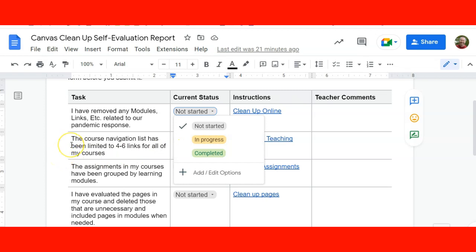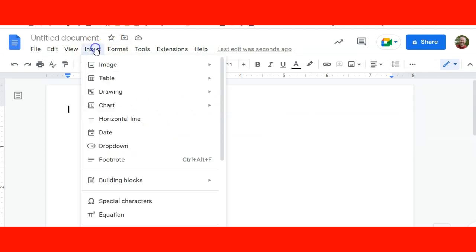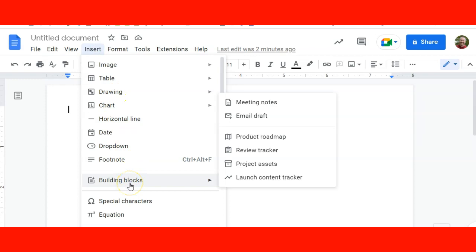So that's a really nice tool to have. If you wanted to create one of these, you're simply going to go to the Insert menu and go to Building Blocks.